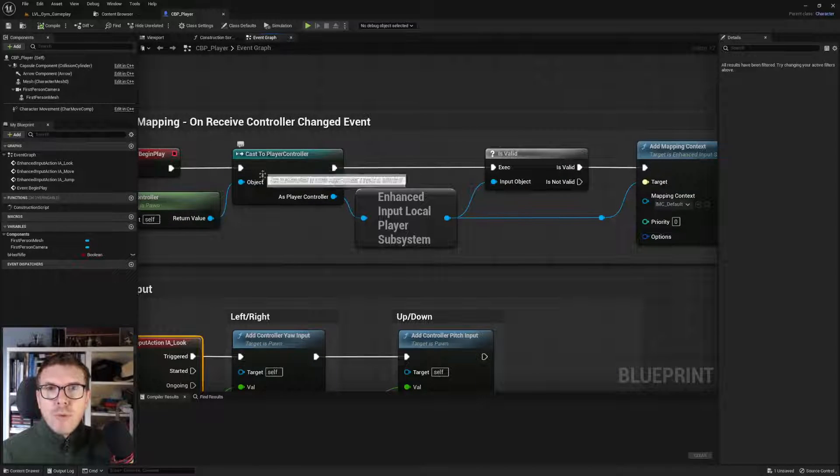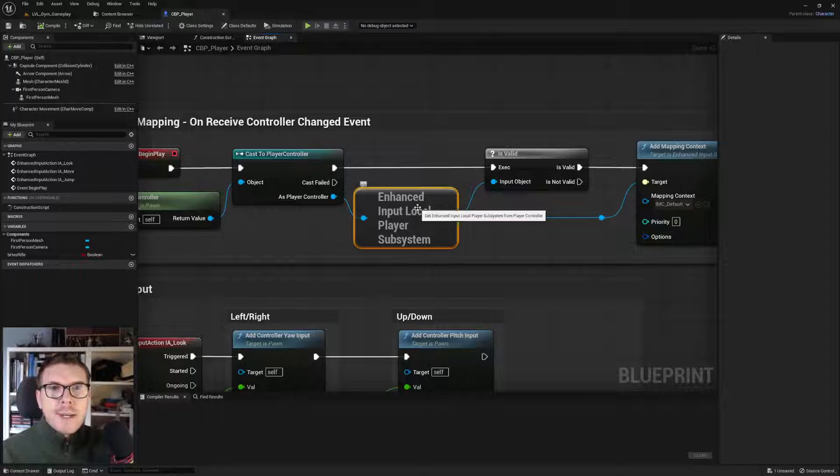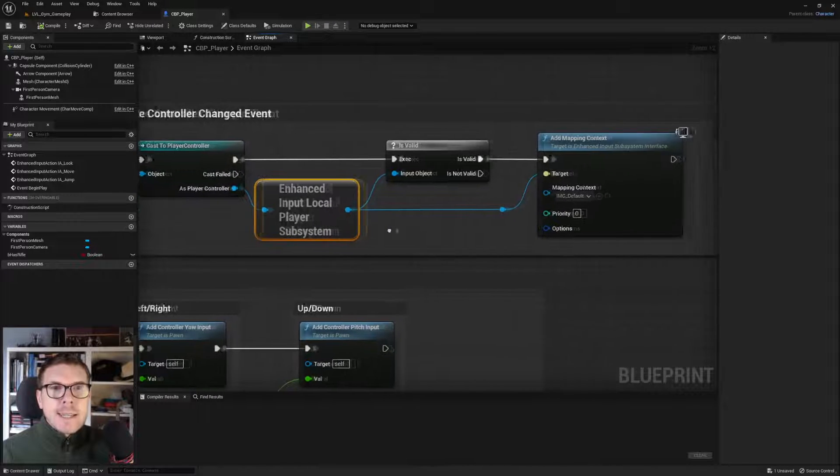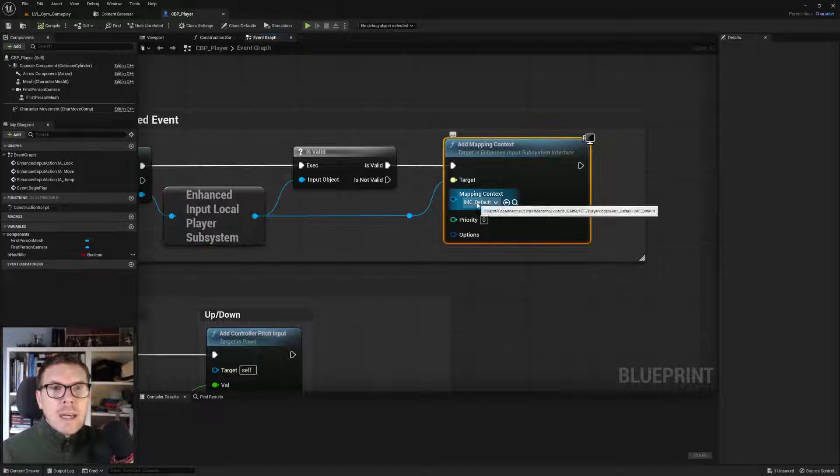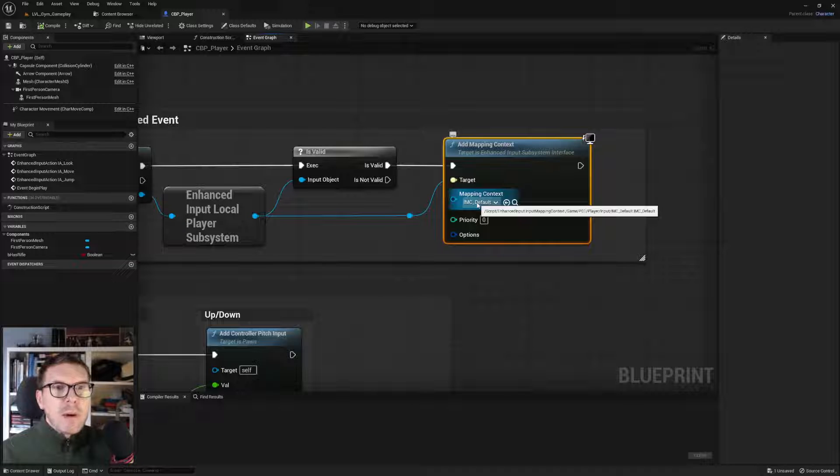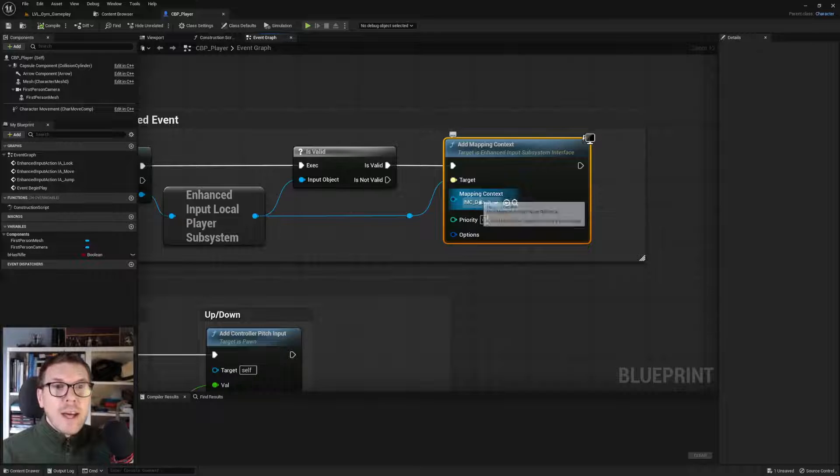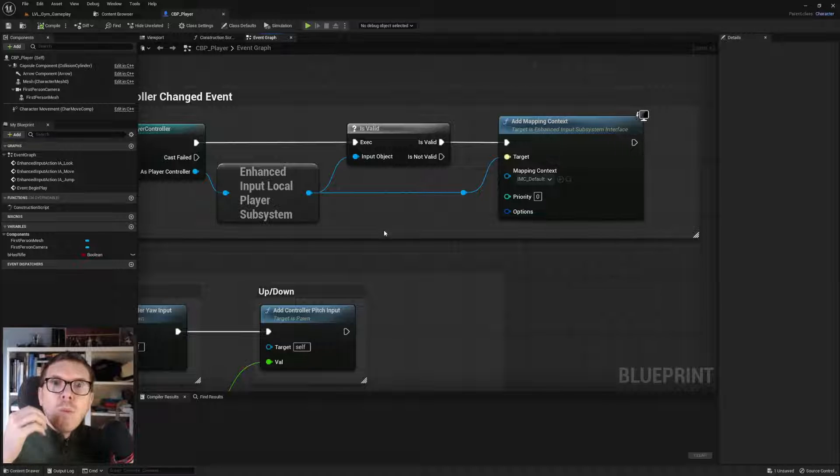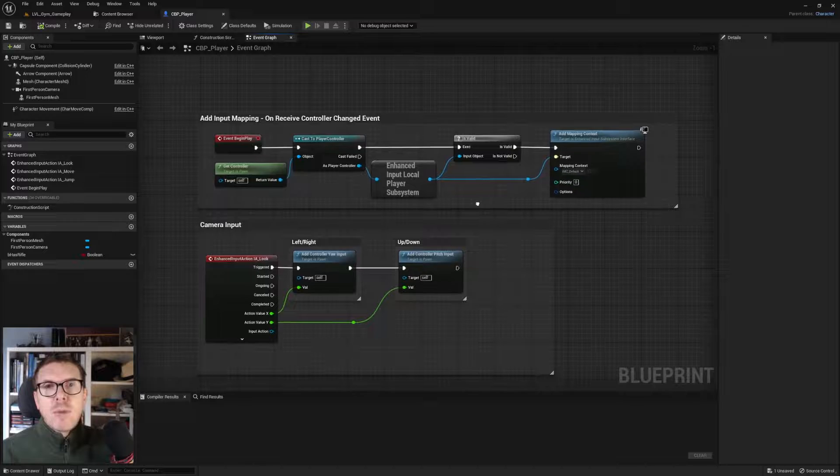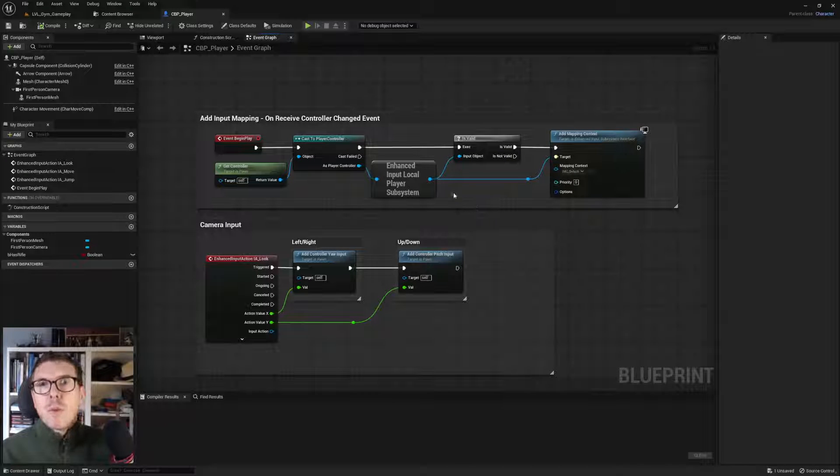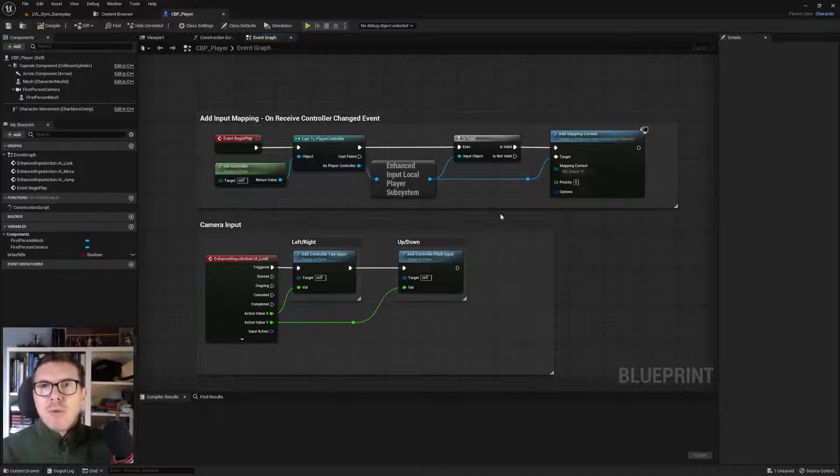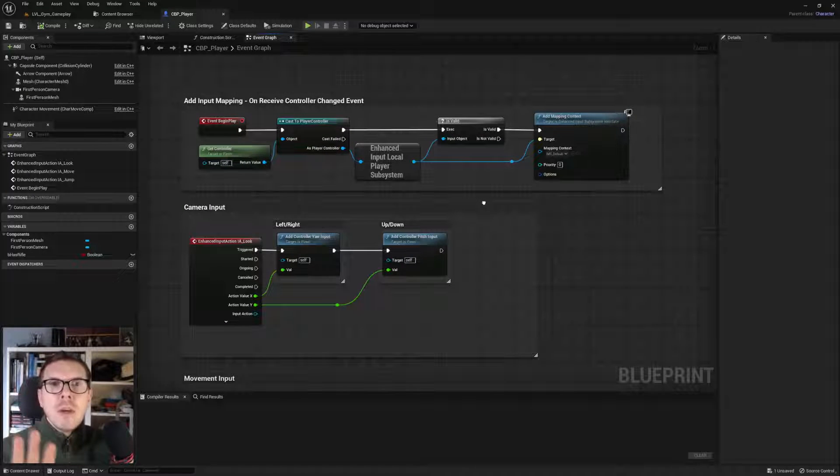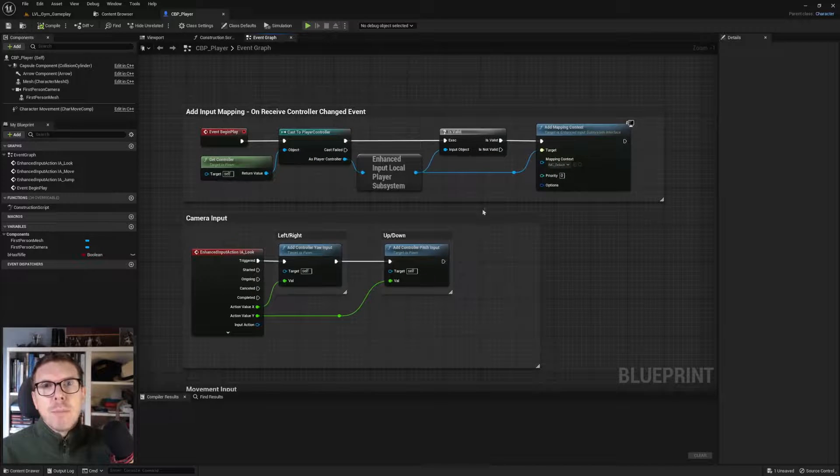We're casting to the player controller, which is the holder of this system, then assigning a new input mapping context. When making a menu system, it's not always the case that we have a player pawn. We might be in a situation where we only have the controller, like in the pre-menu before the game is launched.